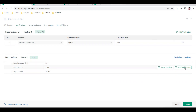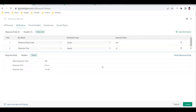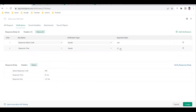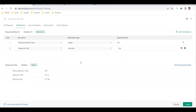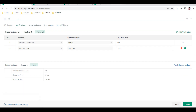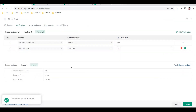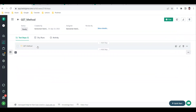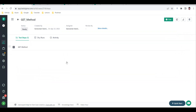You can also add a response time verification - the current response time is 25 milliseconds, but you can increase the threshold, for example to 300 milliseconds, with less-than or greater-than options. After completing all verifications, save the test case and give it a title - I'm naming it 'GET method'.